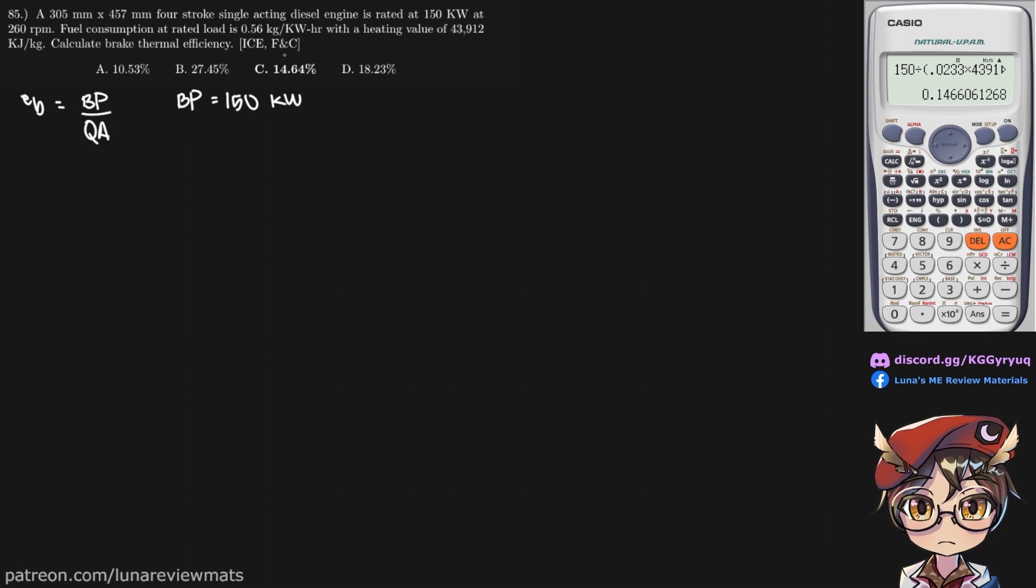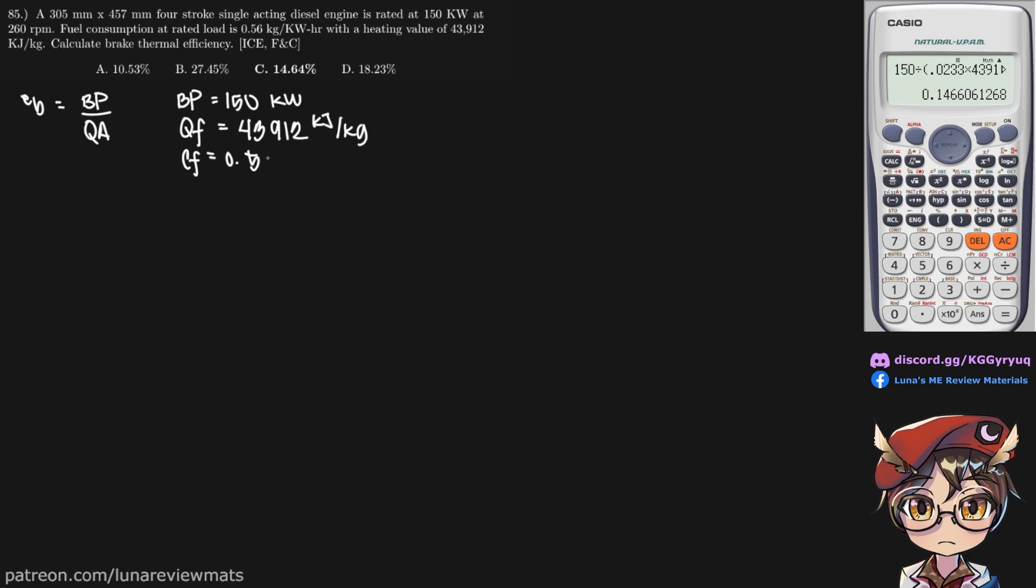And we're also given the heating value, Q sub F, of 43,912kJ per kg. And we're also given our fuel consumption rate of 0.56kg per kWh.